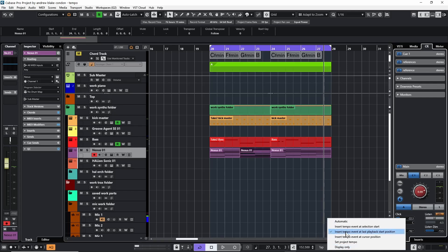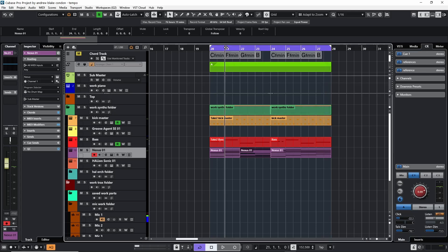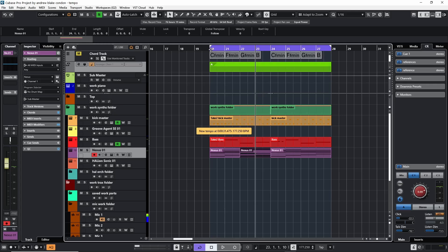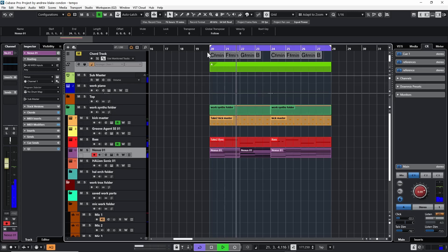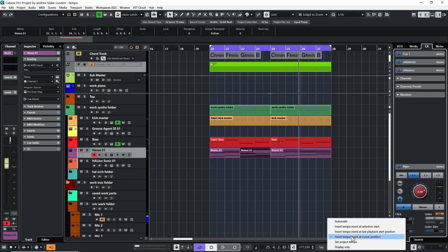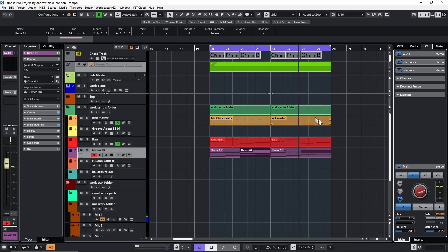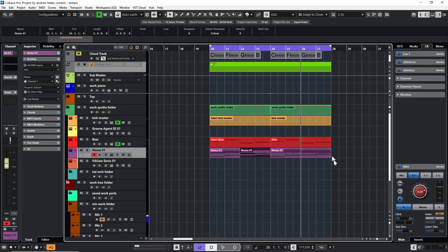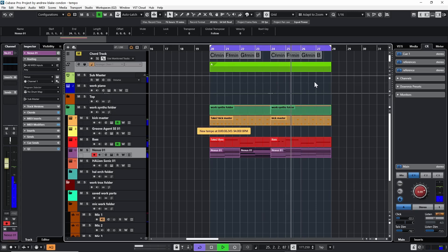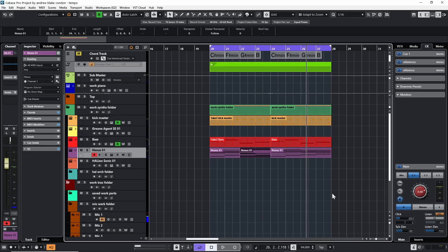The next option says 'Insert the Tempo Event at the Last Playback Start Position.' This remembers where playback began. In this example, putting the cursor at bar 21, playing, stopping at bar 23, and then tapping the tempo with Shift+Space actually puts the tempo change back at bar 21 where playback started. The next option, 'Insert the Tempo Event at the Cursor Position,' does exactly what you'd expect: placing the cursor at bar 26, tapping a slow tempo, then playing from bar 24 inserts a new tempo change at bar 26.